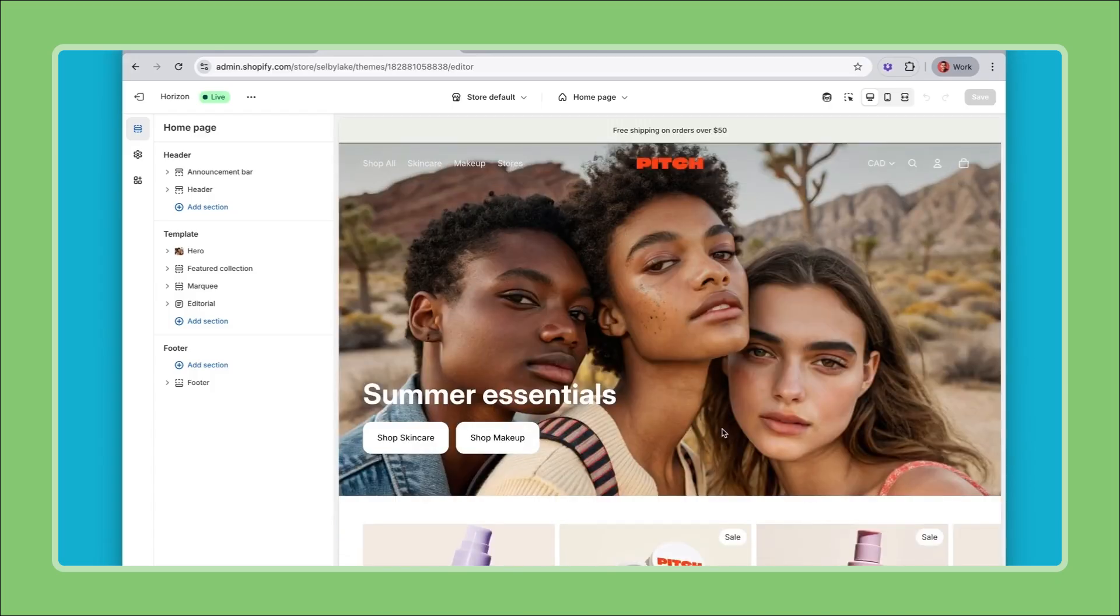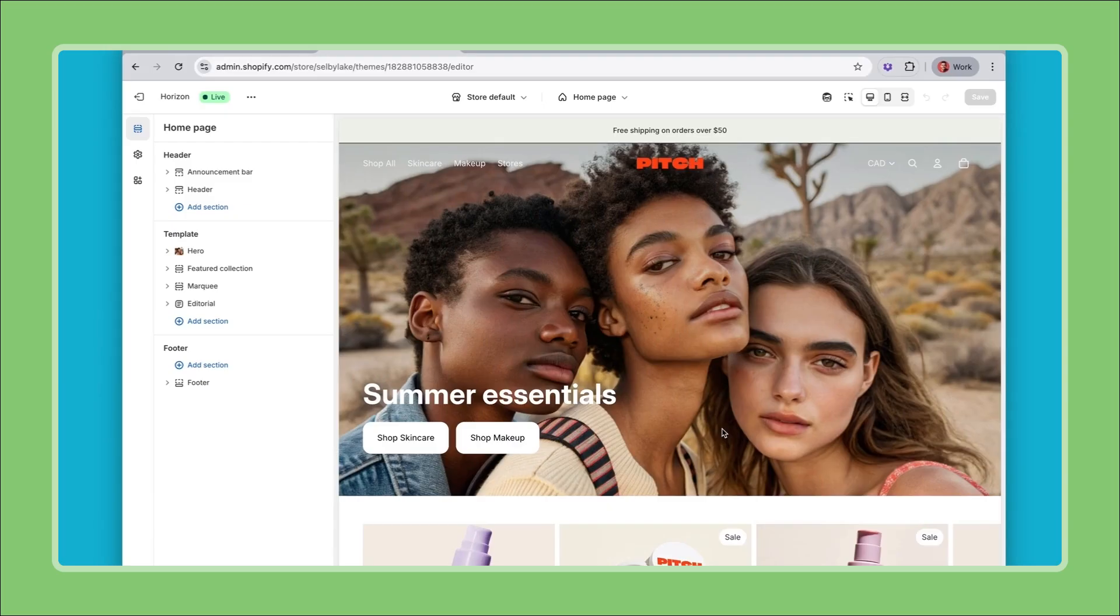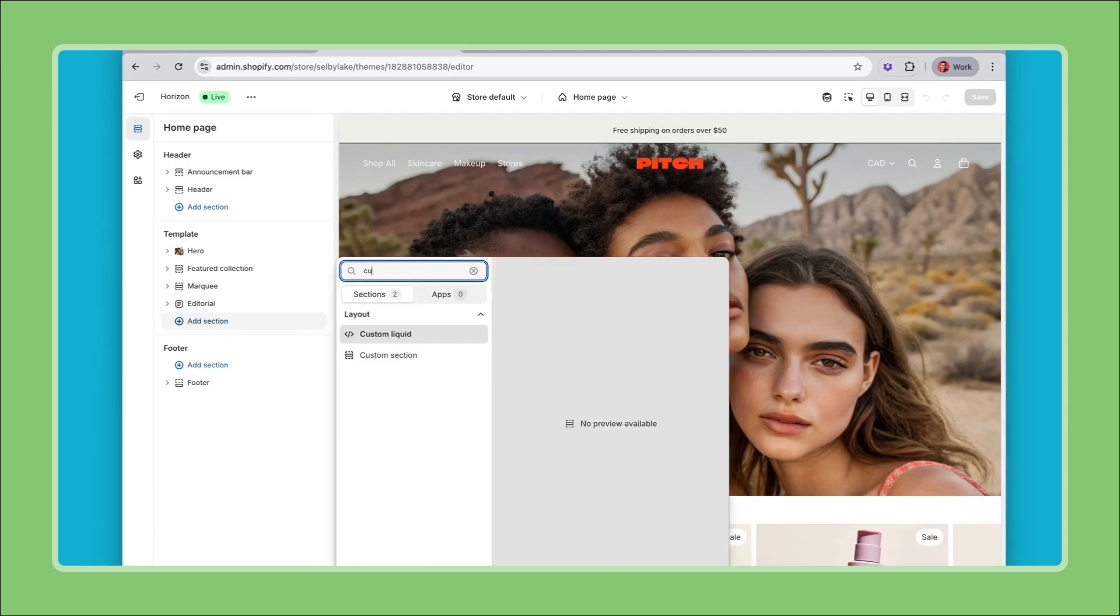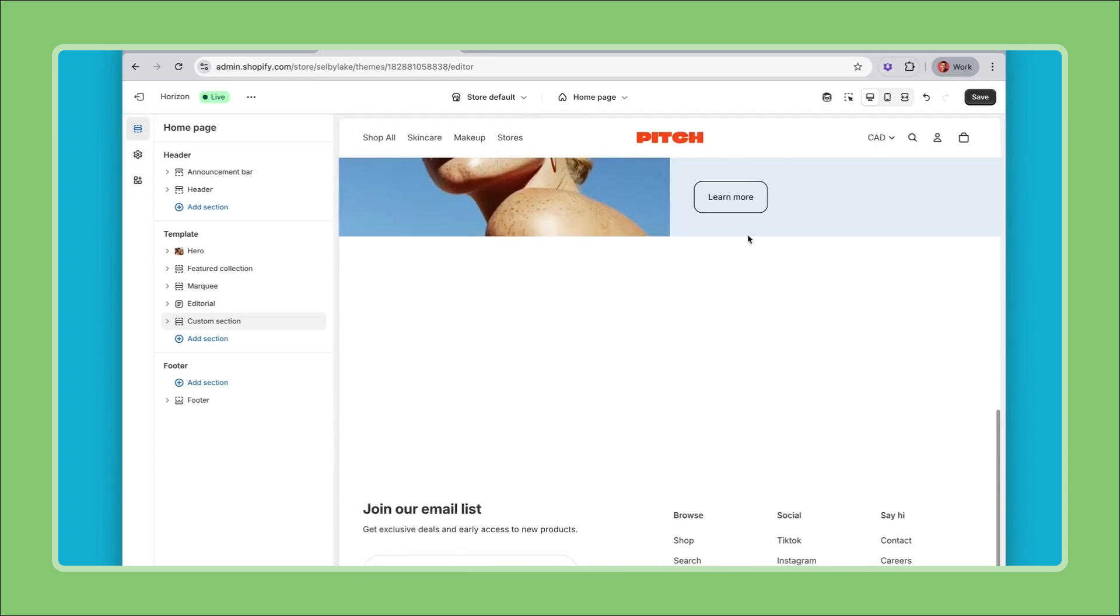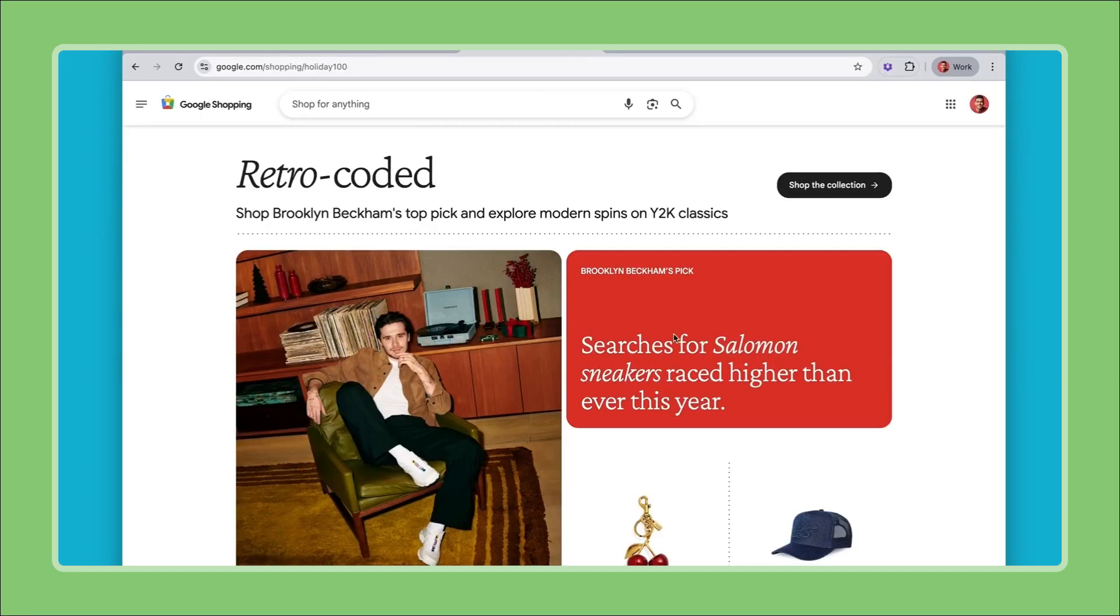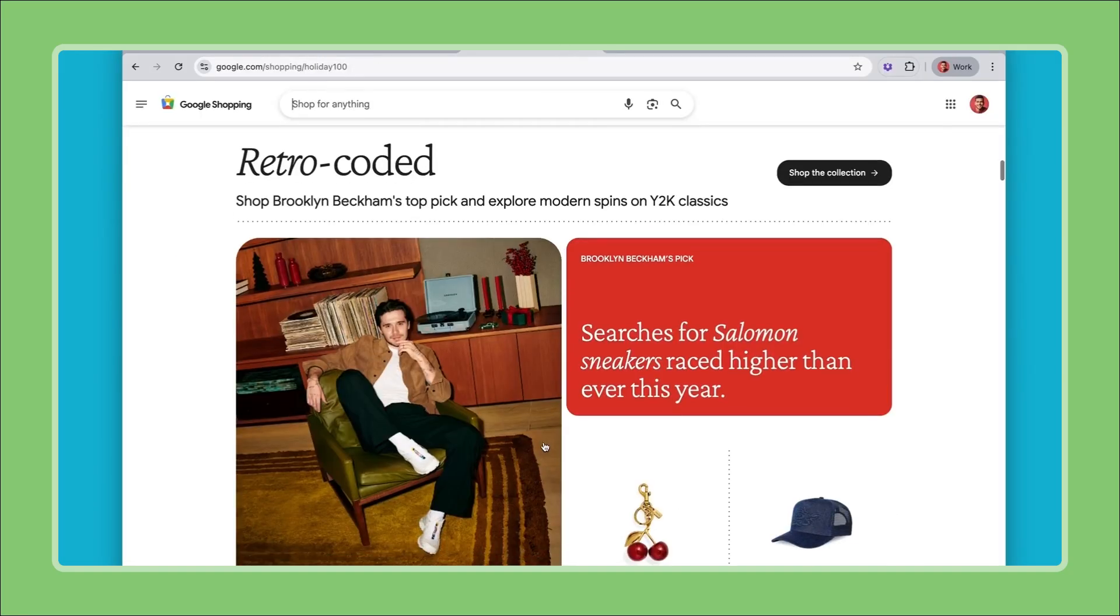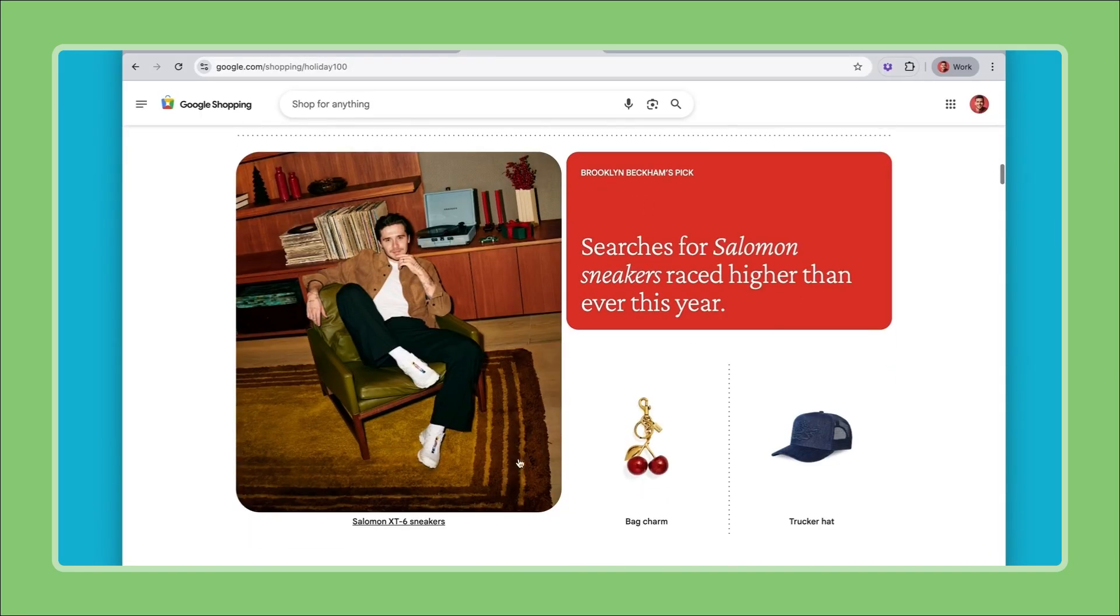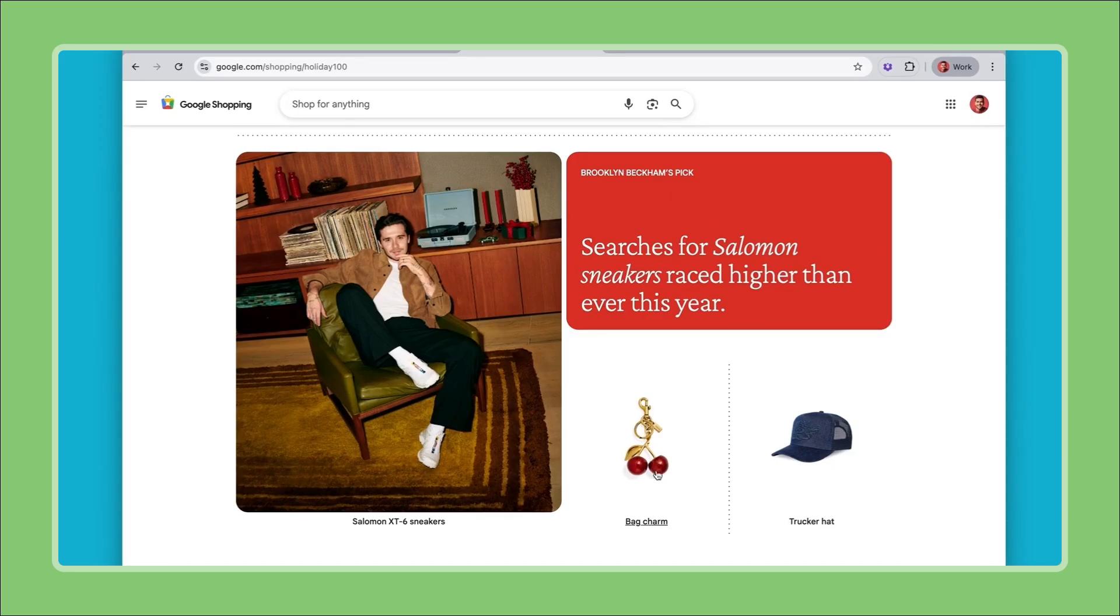In this video I want to zoom in on a particular feature of Horizon that allows a lot of flexibility. Horizon themes let you create custom layouts from scratch using what we call the custom section. So if I search for custom section in the section picker, there you go. From there I can build any layout that I want. And to demo this I'm going to try to recreate this layout right here from Google Shopping which is basically composed of a featured image right here and then on the right sort of a grid with a content card and then some products.